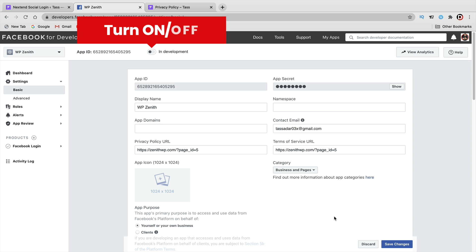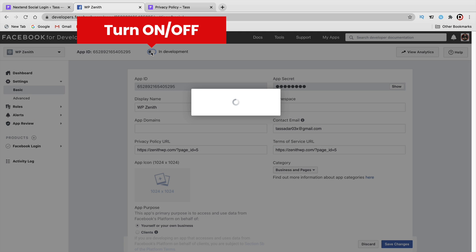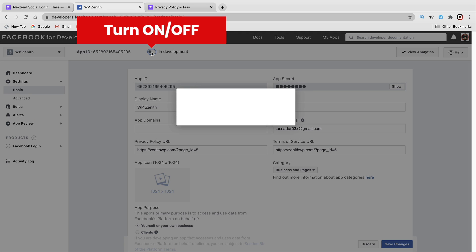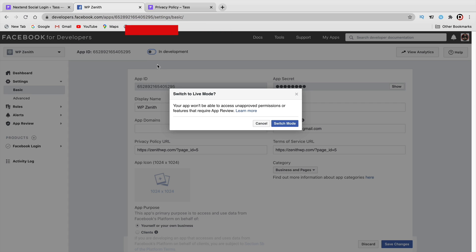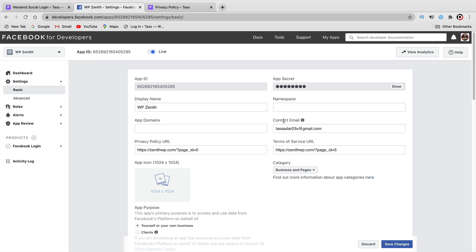If you want your app to go live, click on the In Development toggle. This tells Facebook the app is ready for live mode. Click on Switch Mode. Now the app is live, and we're going to integrate this with our WordPress website.